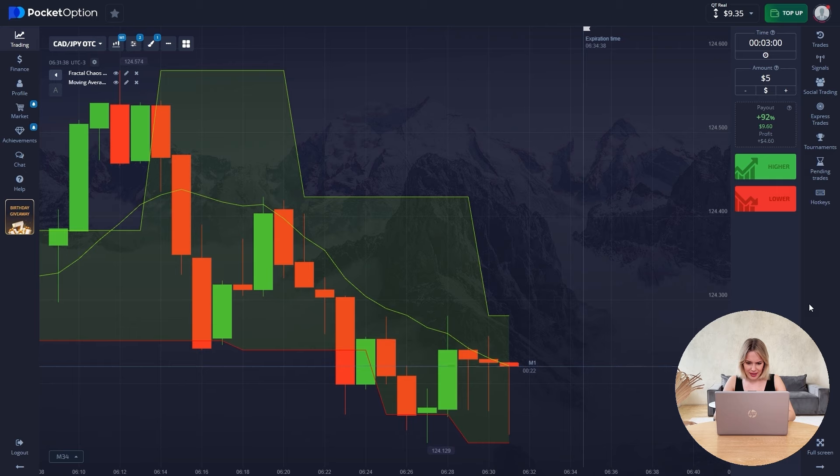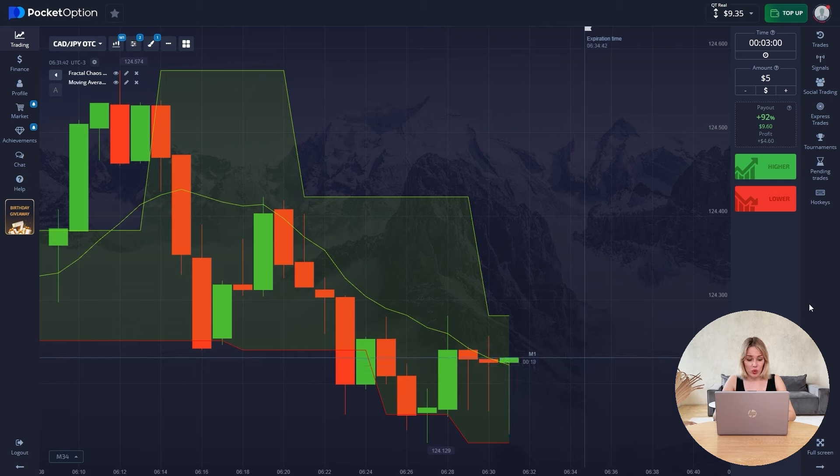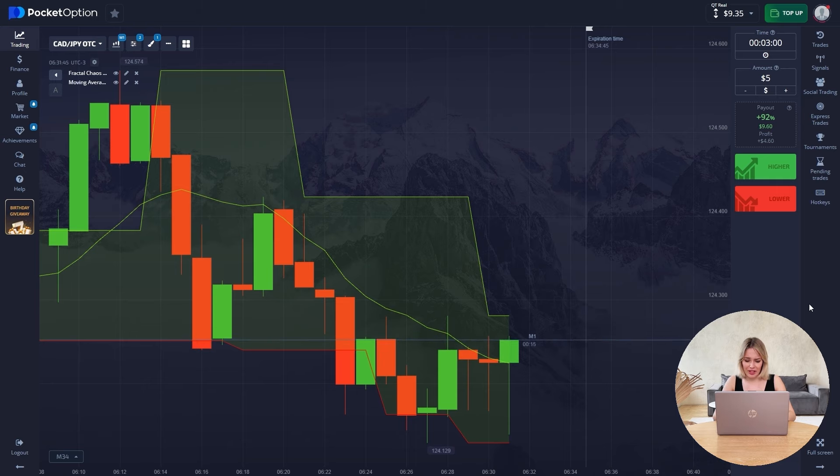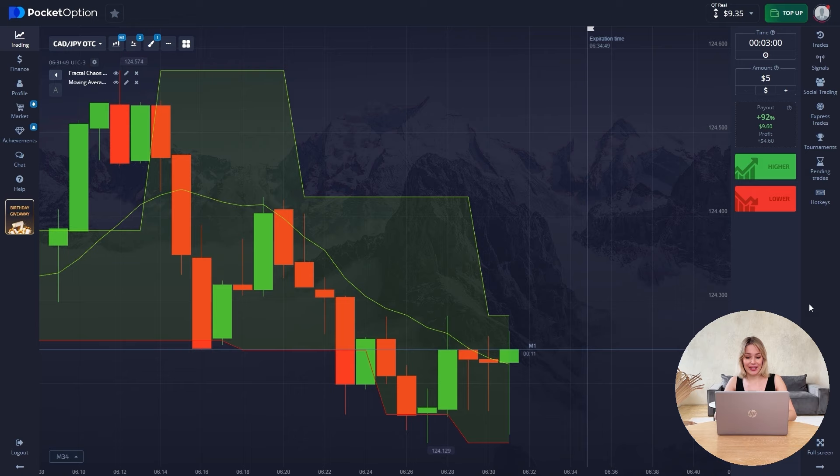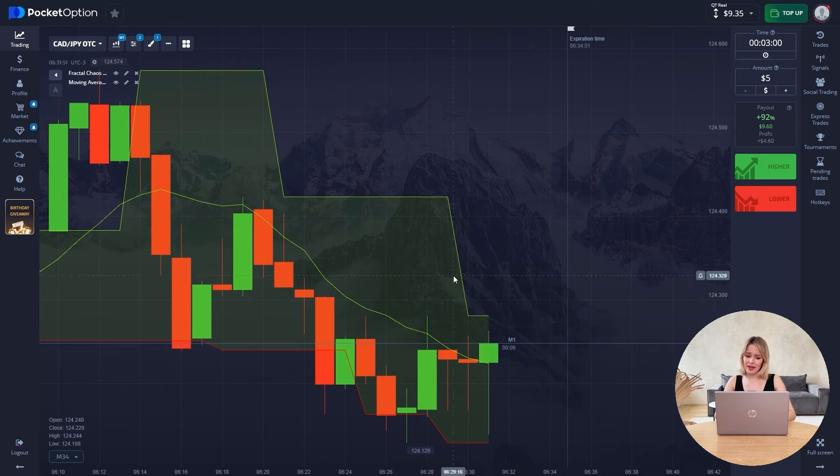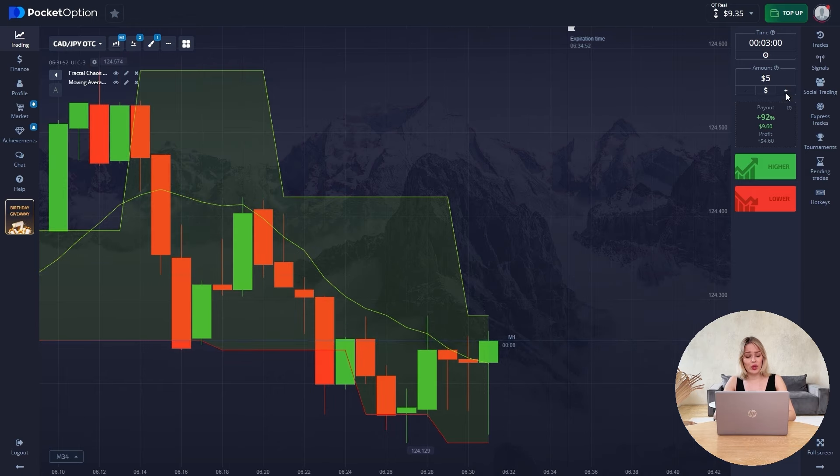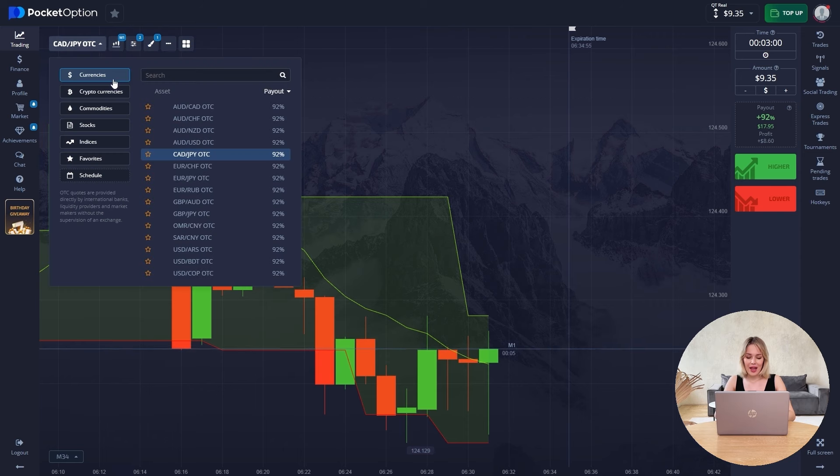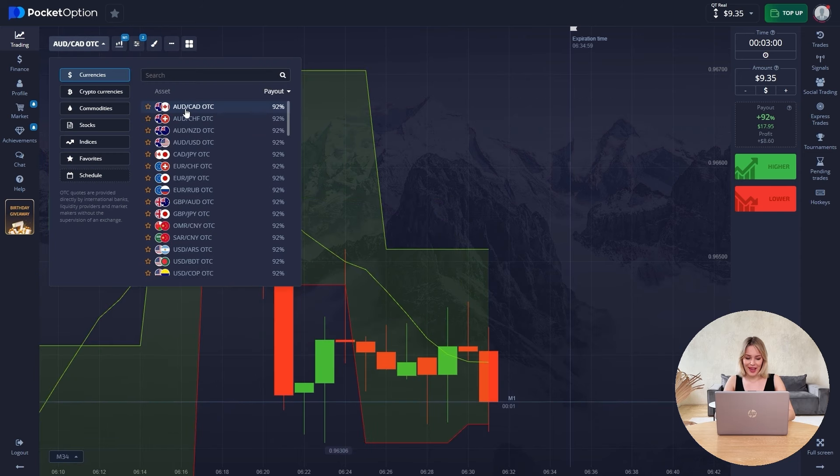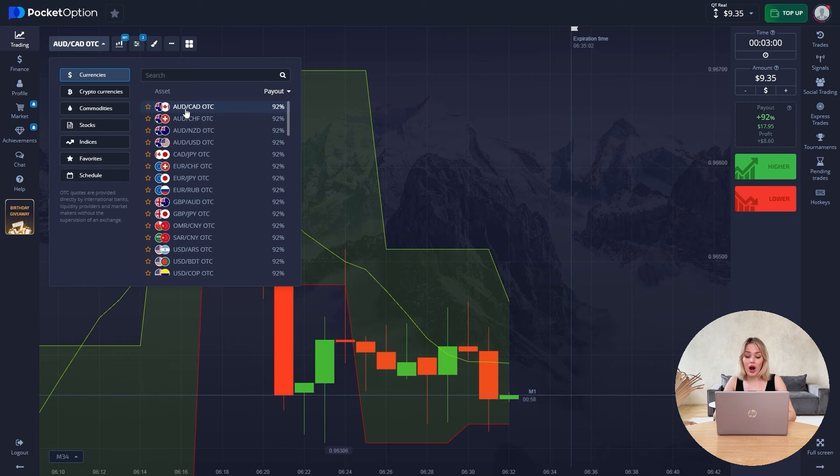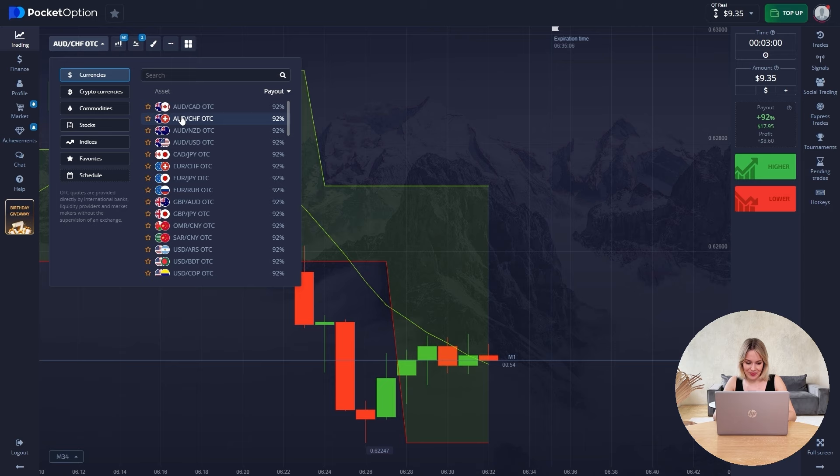But here it seems there is simply a movement to the right, that is a sideways movement, and there is nothing for you and me to catch here. And by the way, the fractal channel itself has begun to decrease. That is, the chance that our price will fly out is becoming greater, but the chance that the price will return is small.